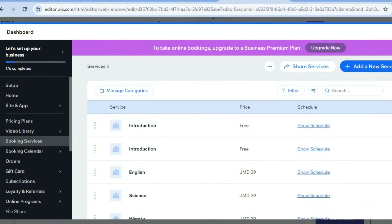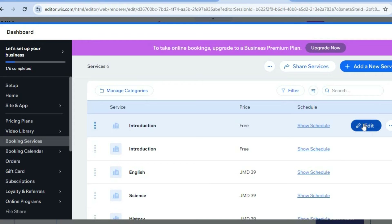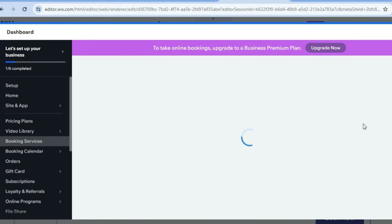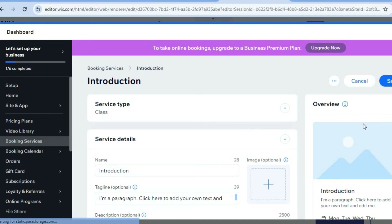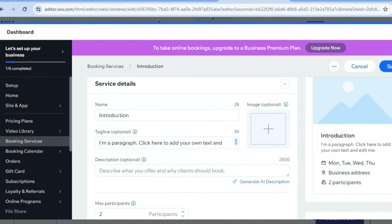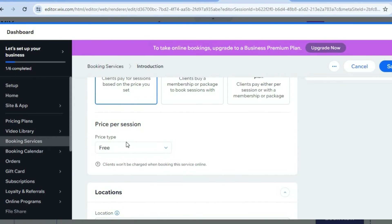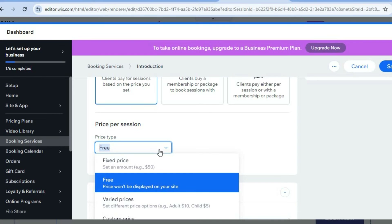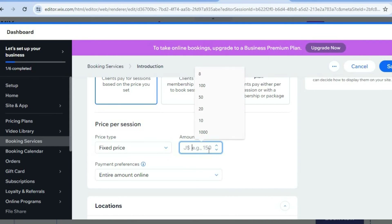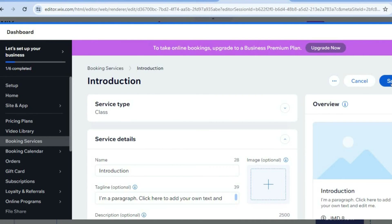Scroll down to see the booking services — you can see options like introduction, English, and science. Tap on edit for any service. You'll be redirected to that service, where you can change the service name and price, and add a cover image. At the moment it is set as free, but you can tap on it, select fixed price, and choose the price you'd like. Then tap on save in the top right-hand corner.